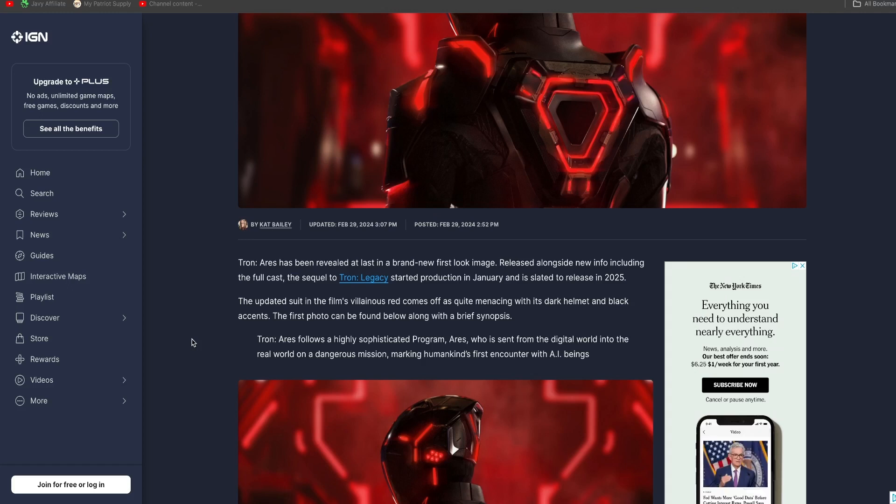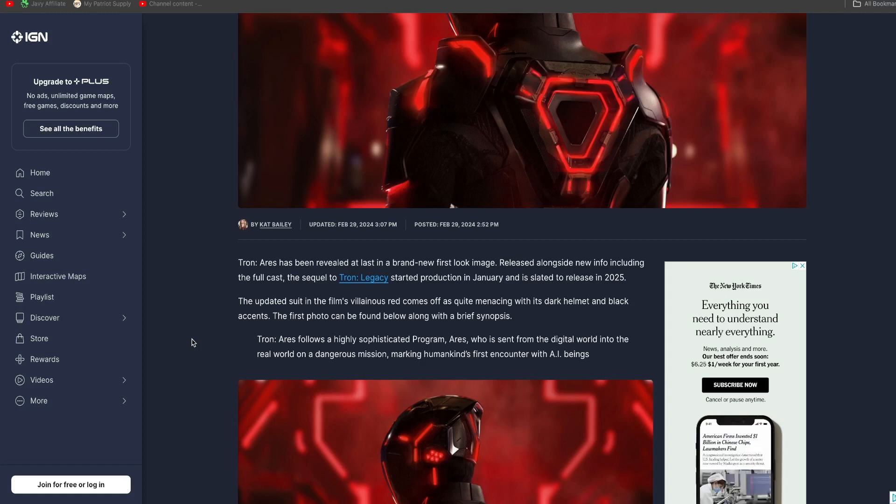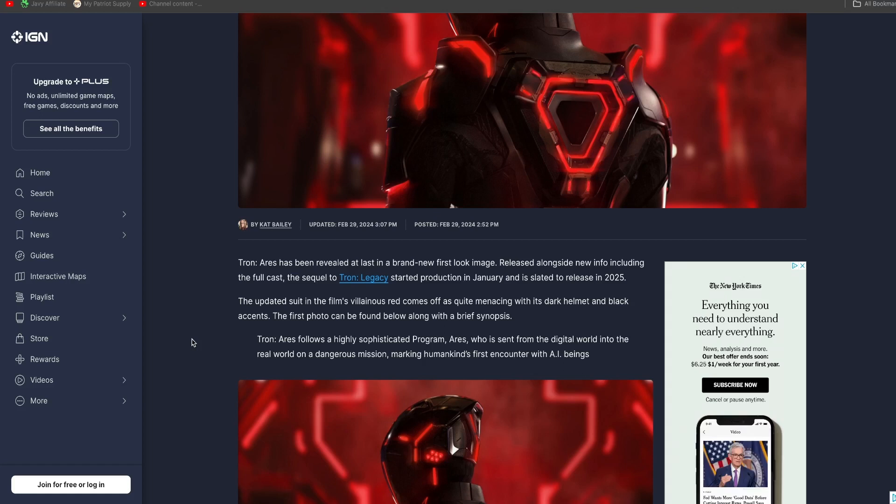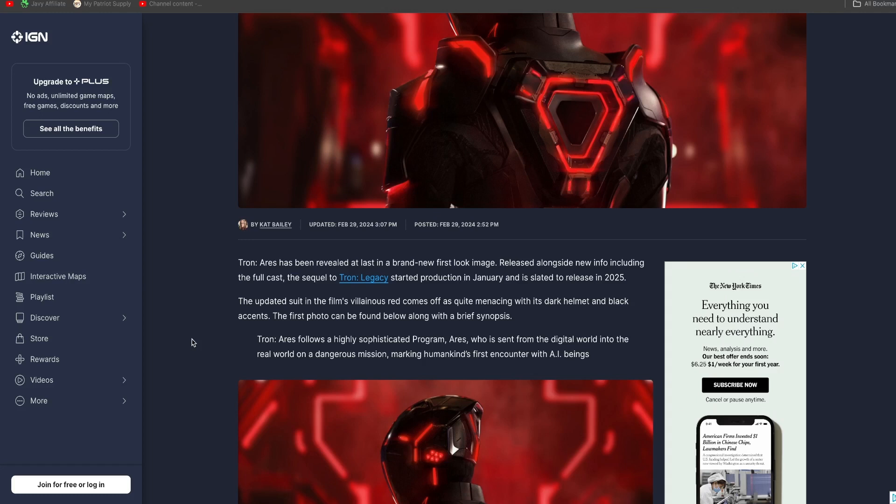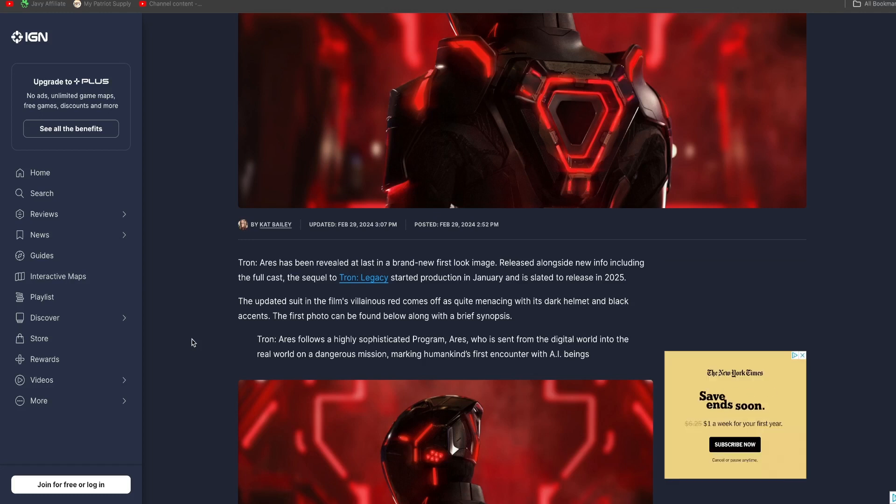Yeah, so maybe the program is hunting her and Sam is protecting her. It could be, but where does he even come from? Because you remember that the old grid was destroyed. So obviously this is a new program from a new system, you know, just like in Tron Legacy, that was a new system also.